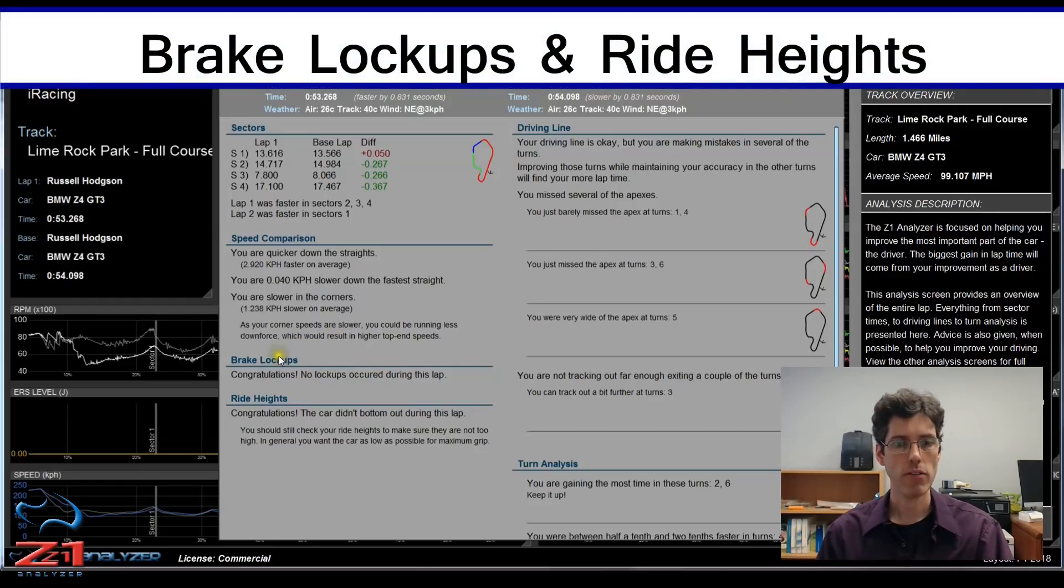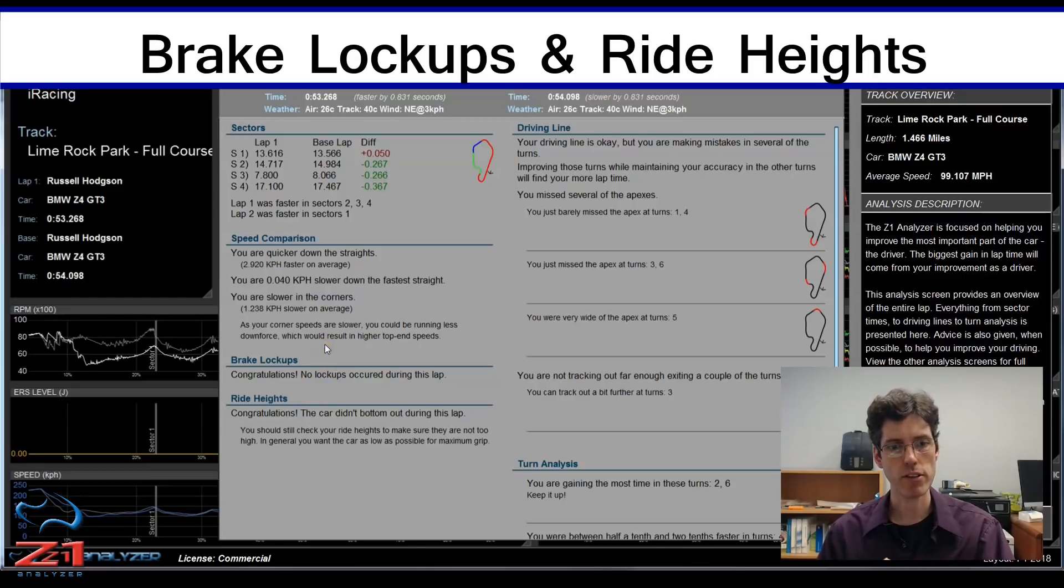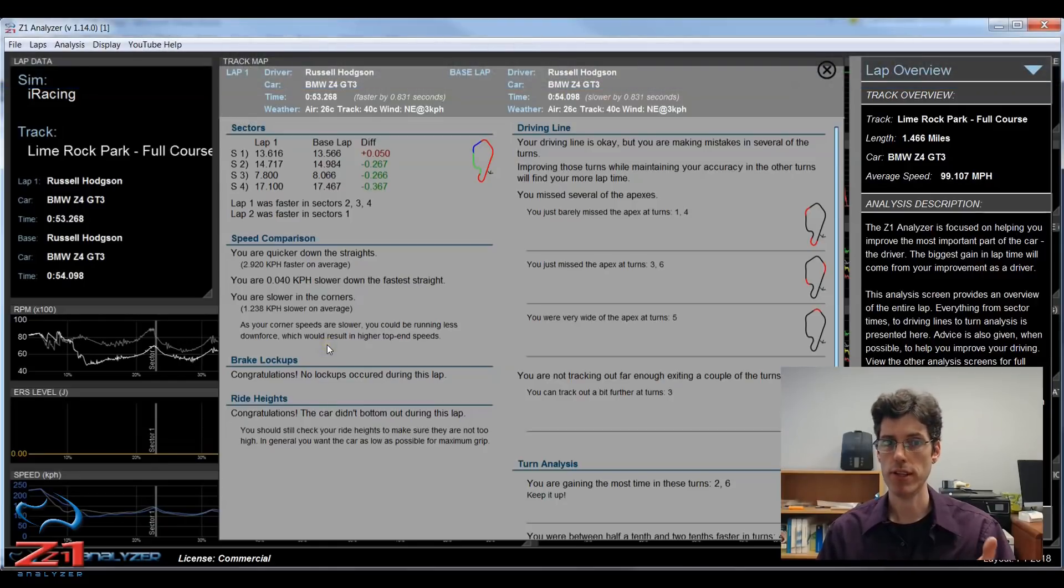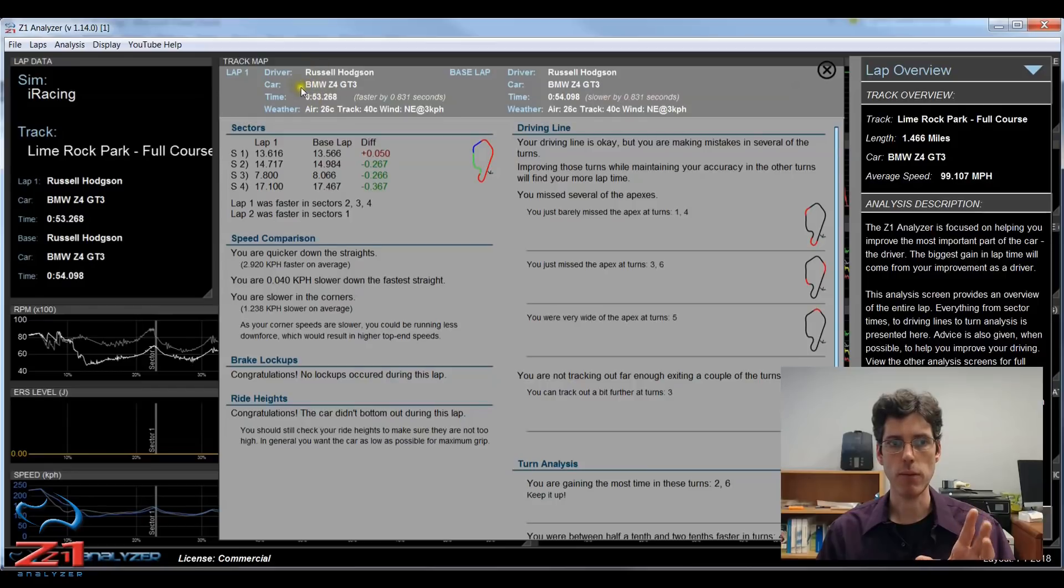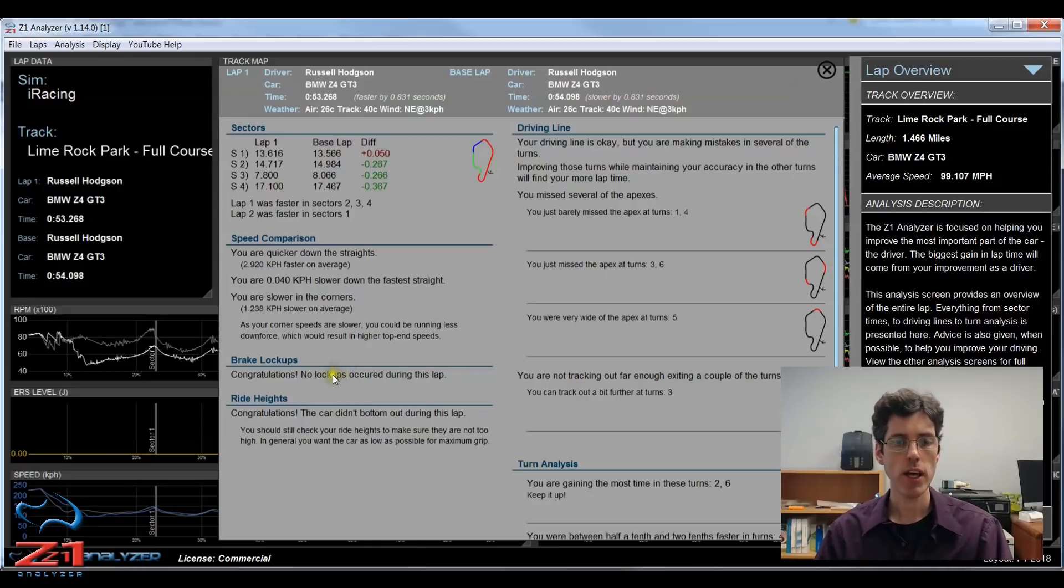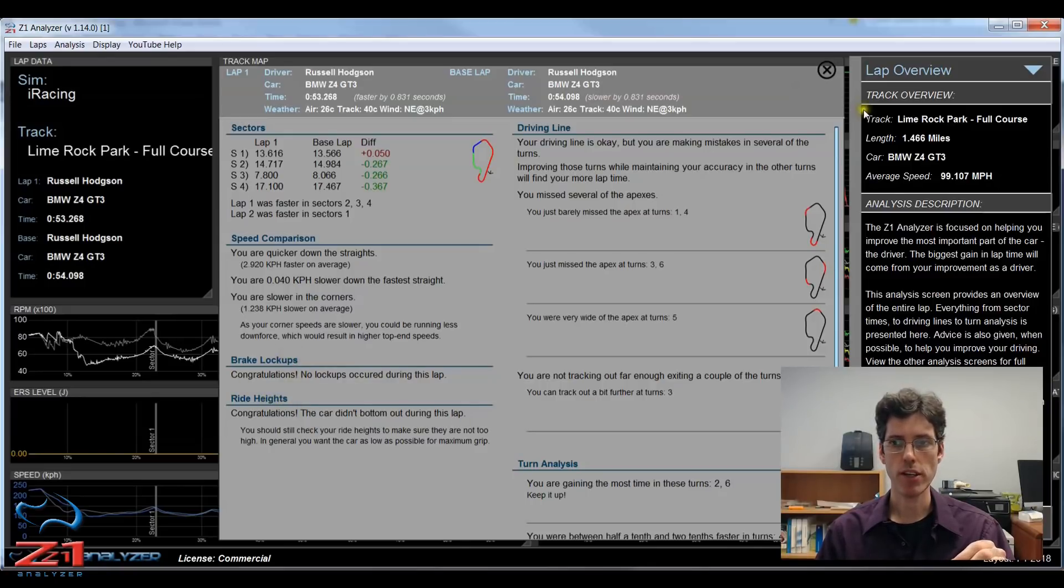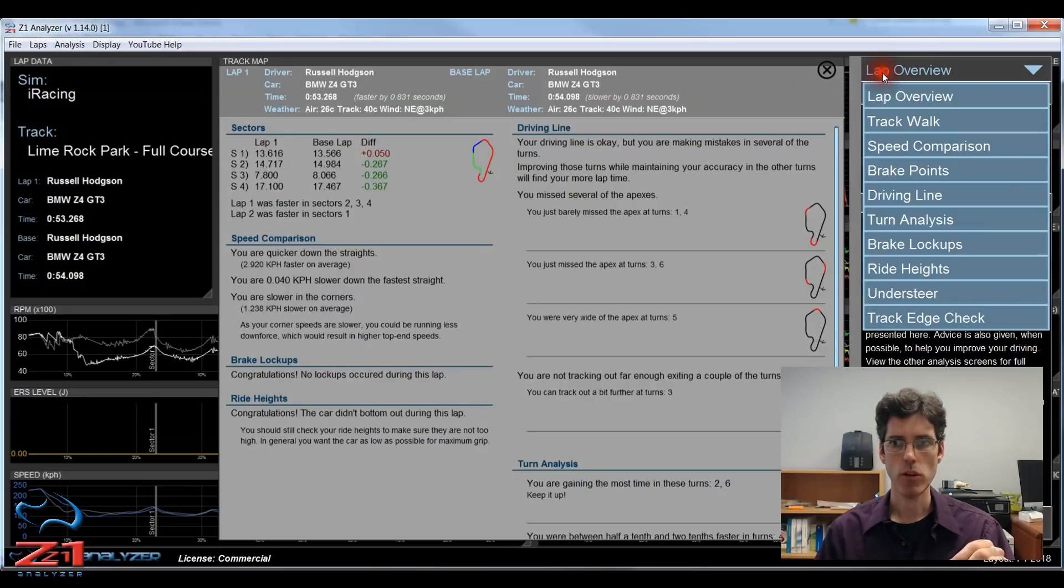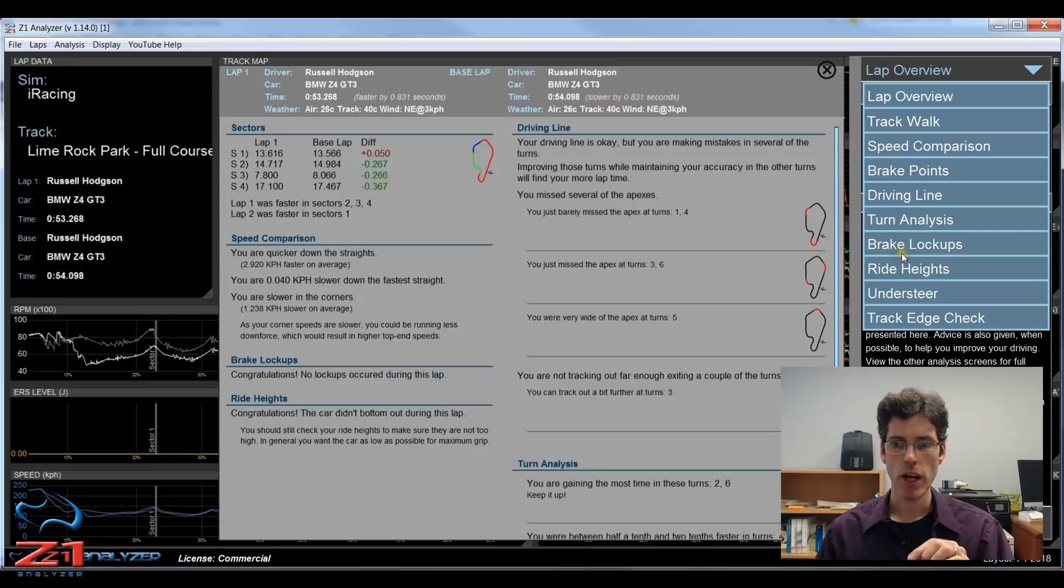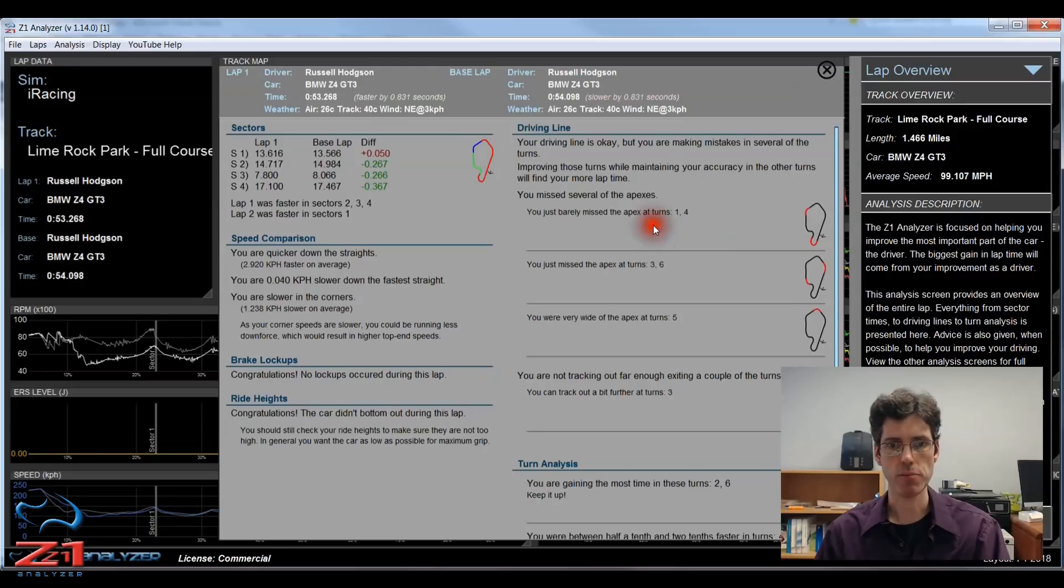Down here you have brake lockups and ride heights. This tells you how many times you locked up the brakes during a lap and whether or not your car bottomed out during the lap. Again this refers to the primary lap here, lap one. If you had locked up your brakes it would tell you here under brake lockups, and if you had bottomed out at any point you would be told here as well. If you look over here there are more detailed analysis screens that you can look at on those, and we'll do another video on brake lockups and ride heights at a later date.